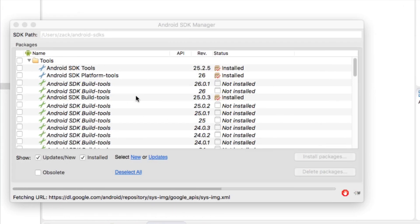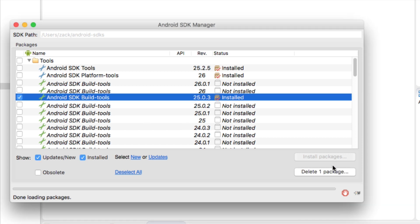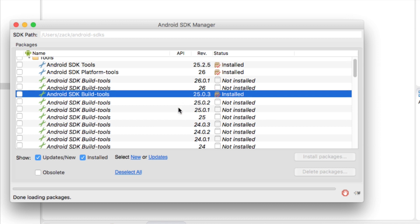This is a very important step and I think a lot of you are going to have problems with this if you don't do it correctly. See how the 26.0.1 and 26 are not installed — you want to make sure that you delete those packages. If you need to delete something, click on it and delete the package. The one you really want is Android SDK Build Tools 25.0.3, which is also why I included it in the project.properties file.